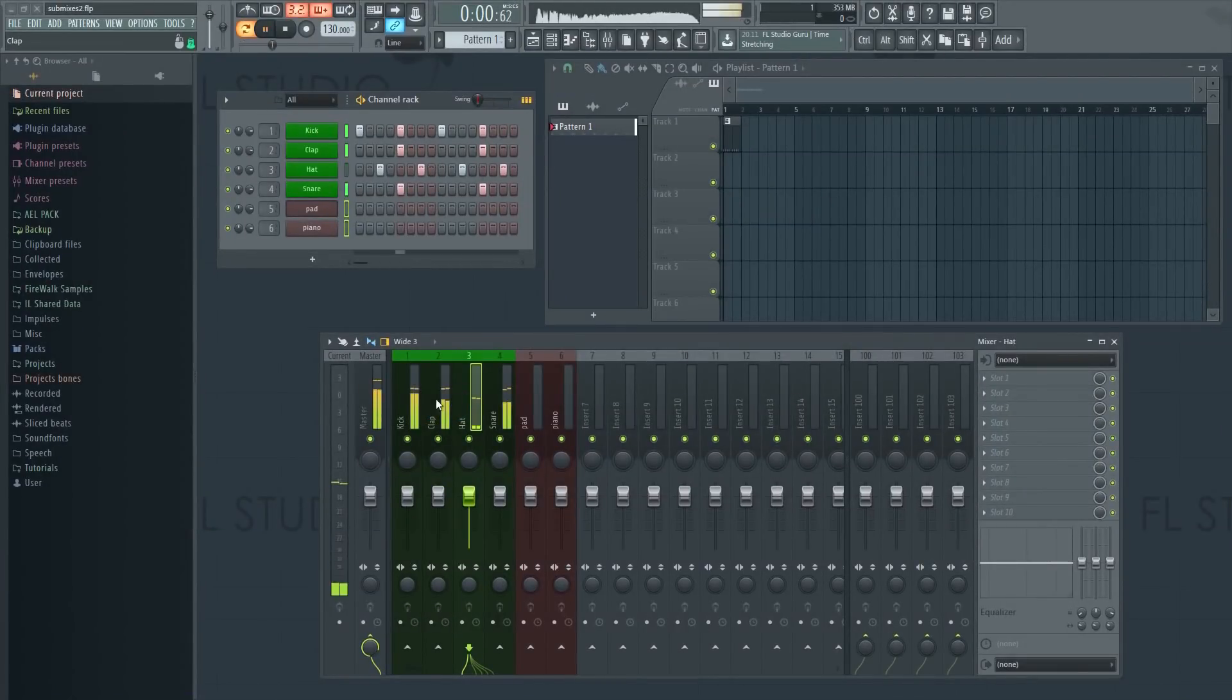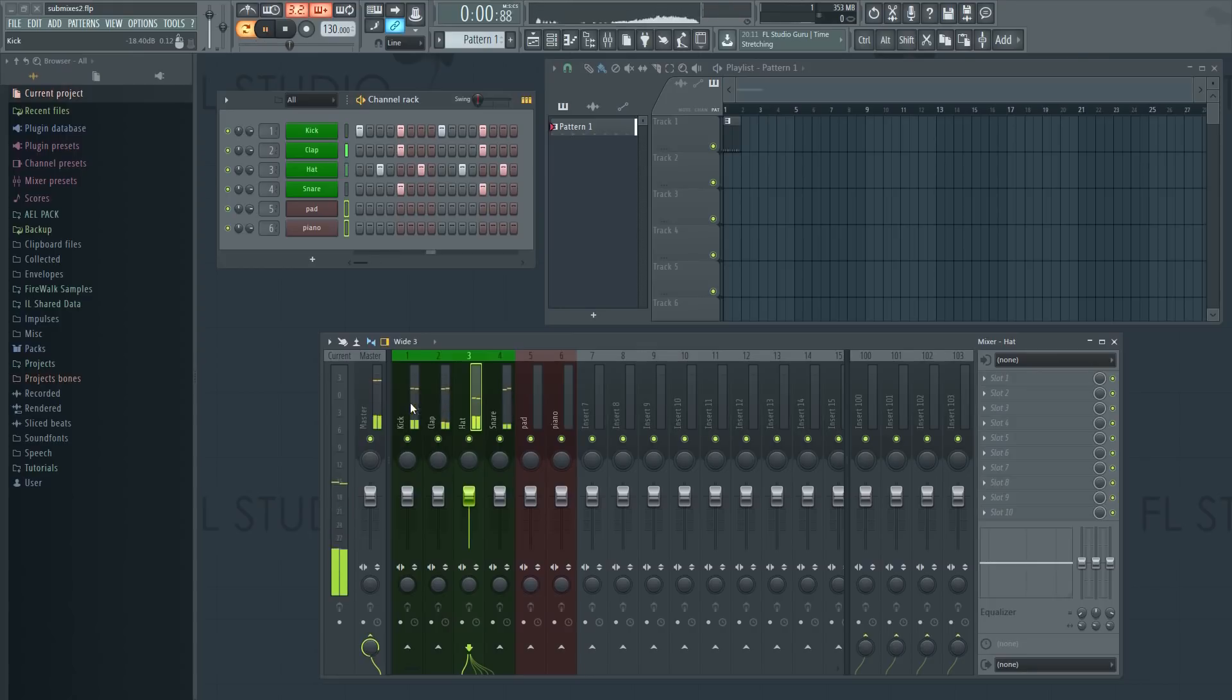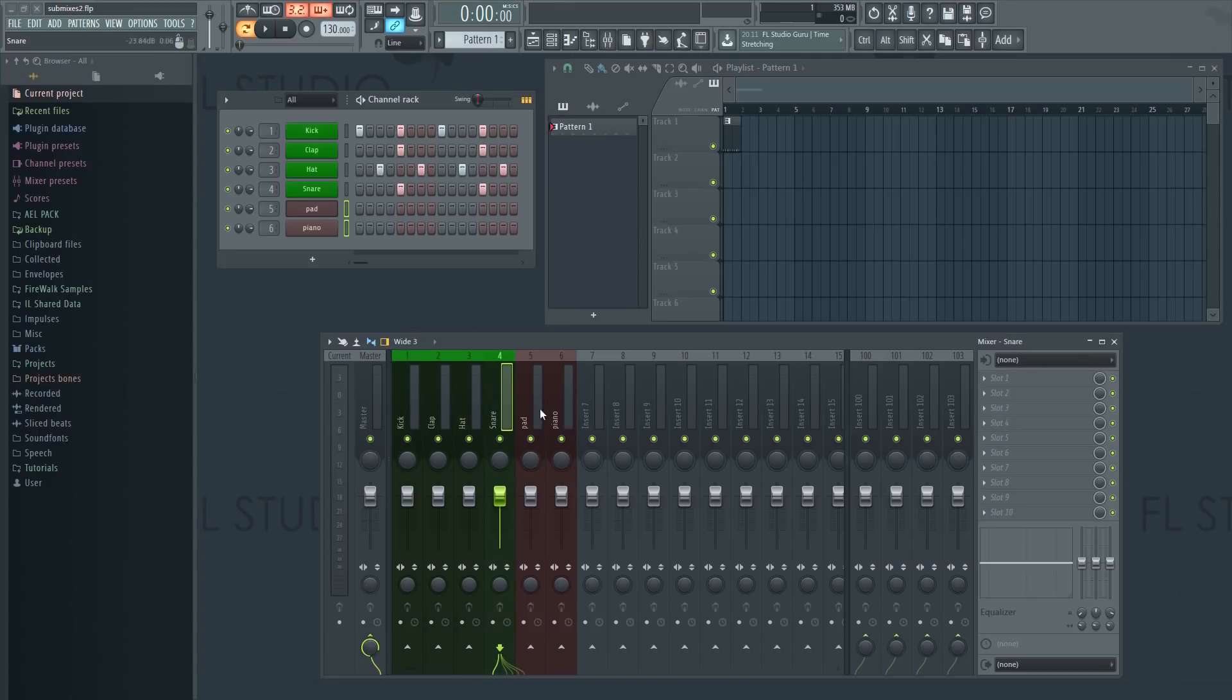Setting up a submix in FL Studio is actually very simple. Here we have some drums going to four mixer tracks. Now let's make a submix. The first thing we need to do is make sure that there is an empty track to the right of the last drum track.